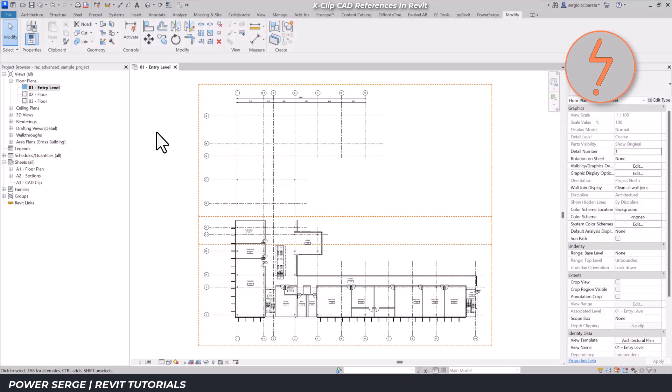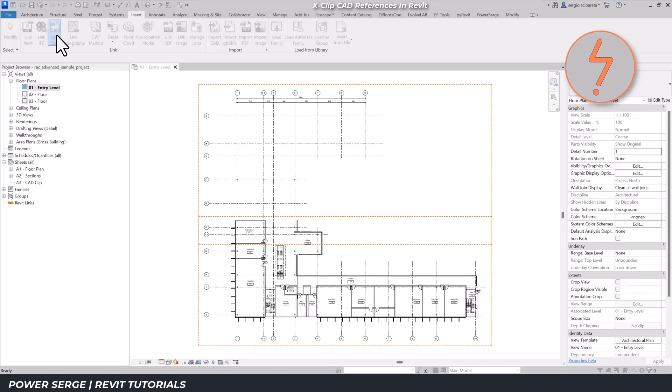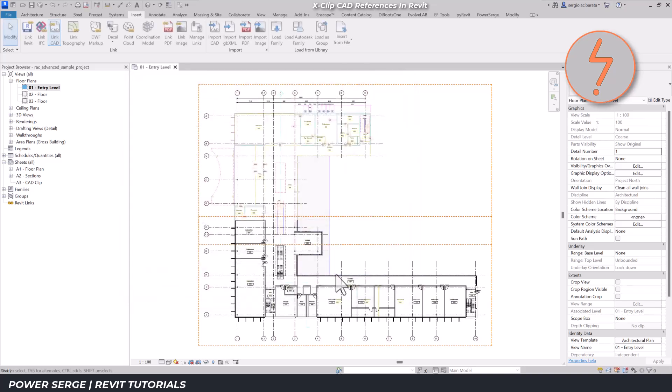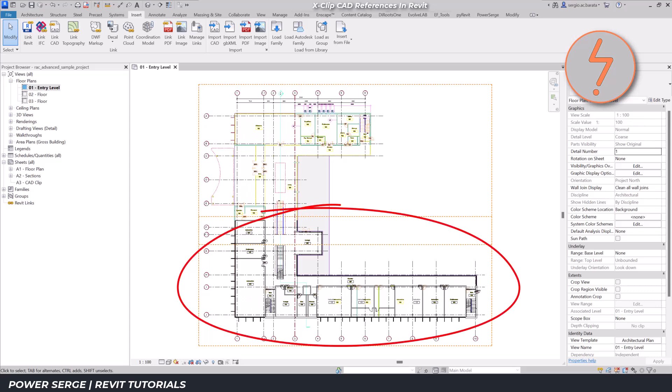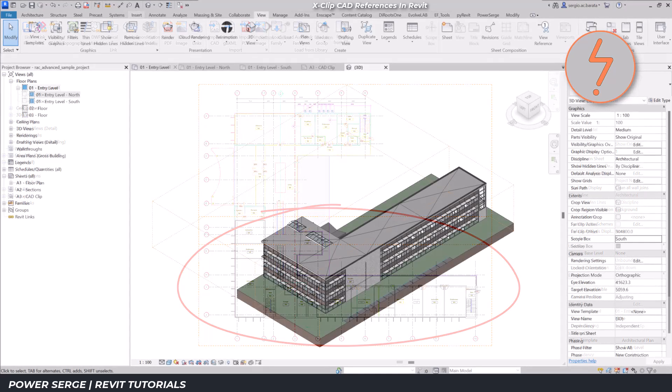In Revit, you can create a similar effect on imported CAD links. For context, I have a large project that's been split into two parts. The scope of work for this project only pertains to the lower half of the building, so that's the only portion I've modeled. However, the top half still needs to be shown in the documentation, but modeling it is unnecessary and inefficient.